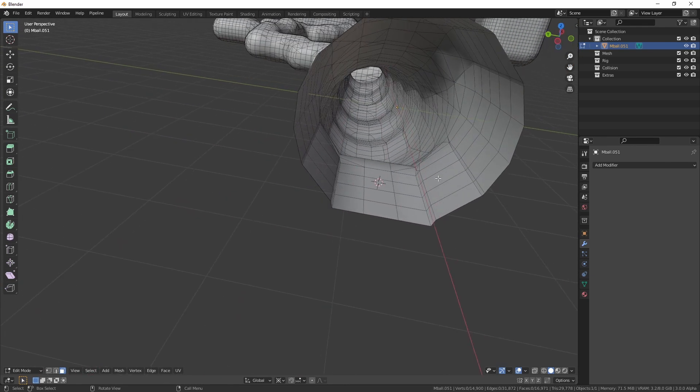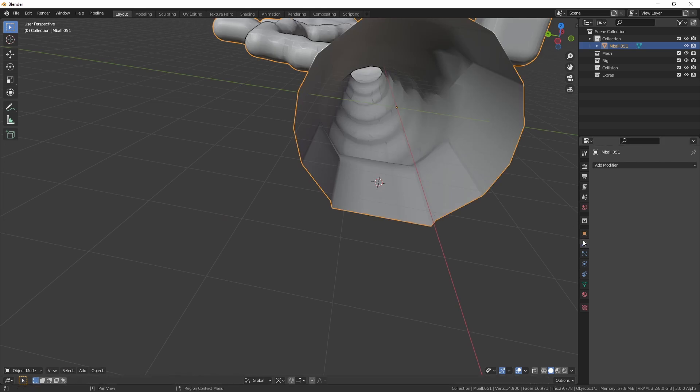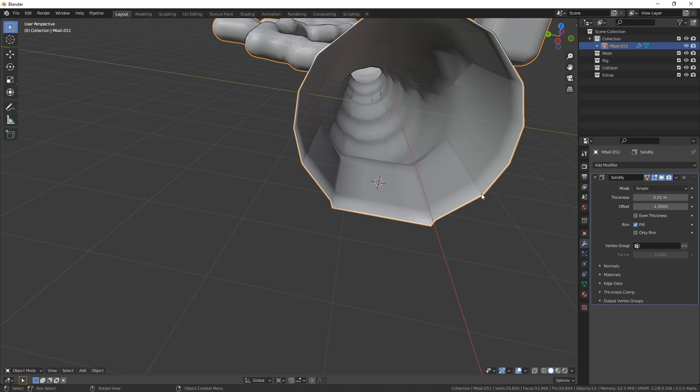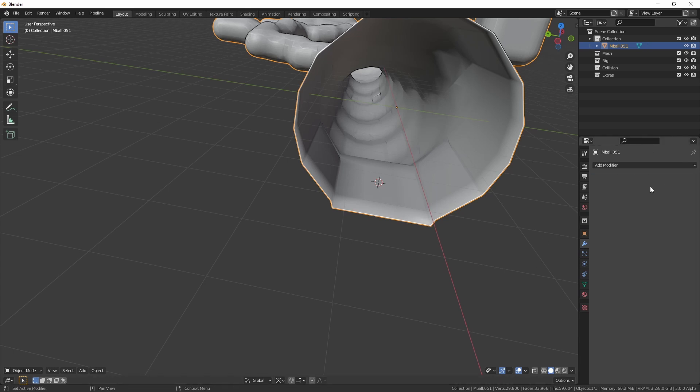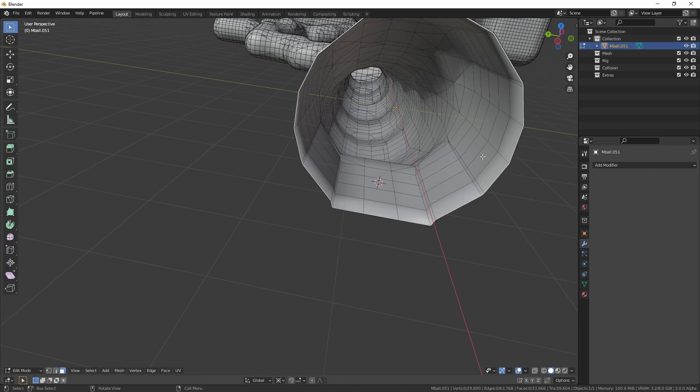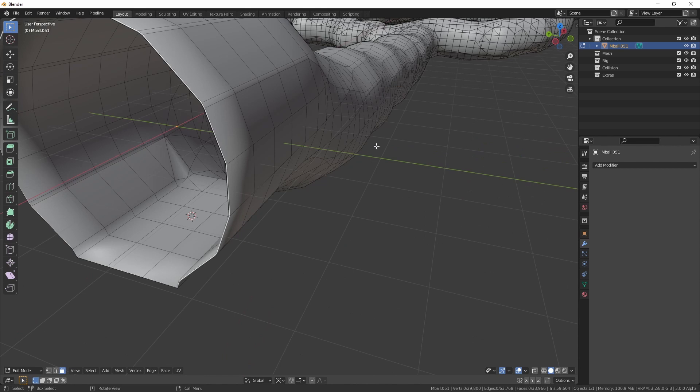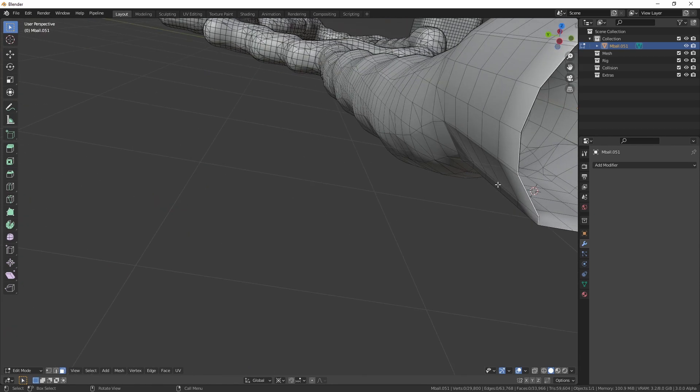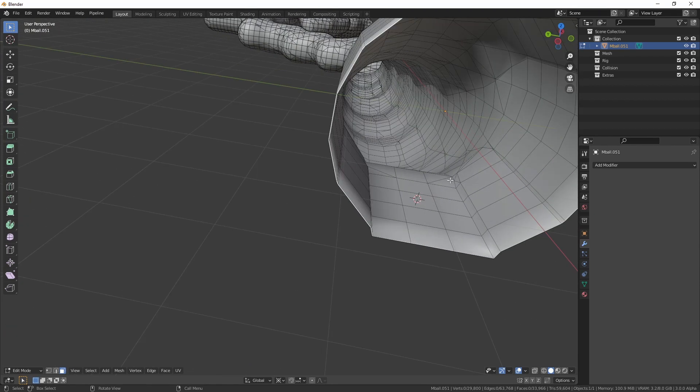And one other thing that I would personally do, because I hate double-sided materials for performance reasons, is I would add a solidify modifier, and then just apply it on the default, and then it'll actually have a slight thickness to it so that it won't need to be double-sided.